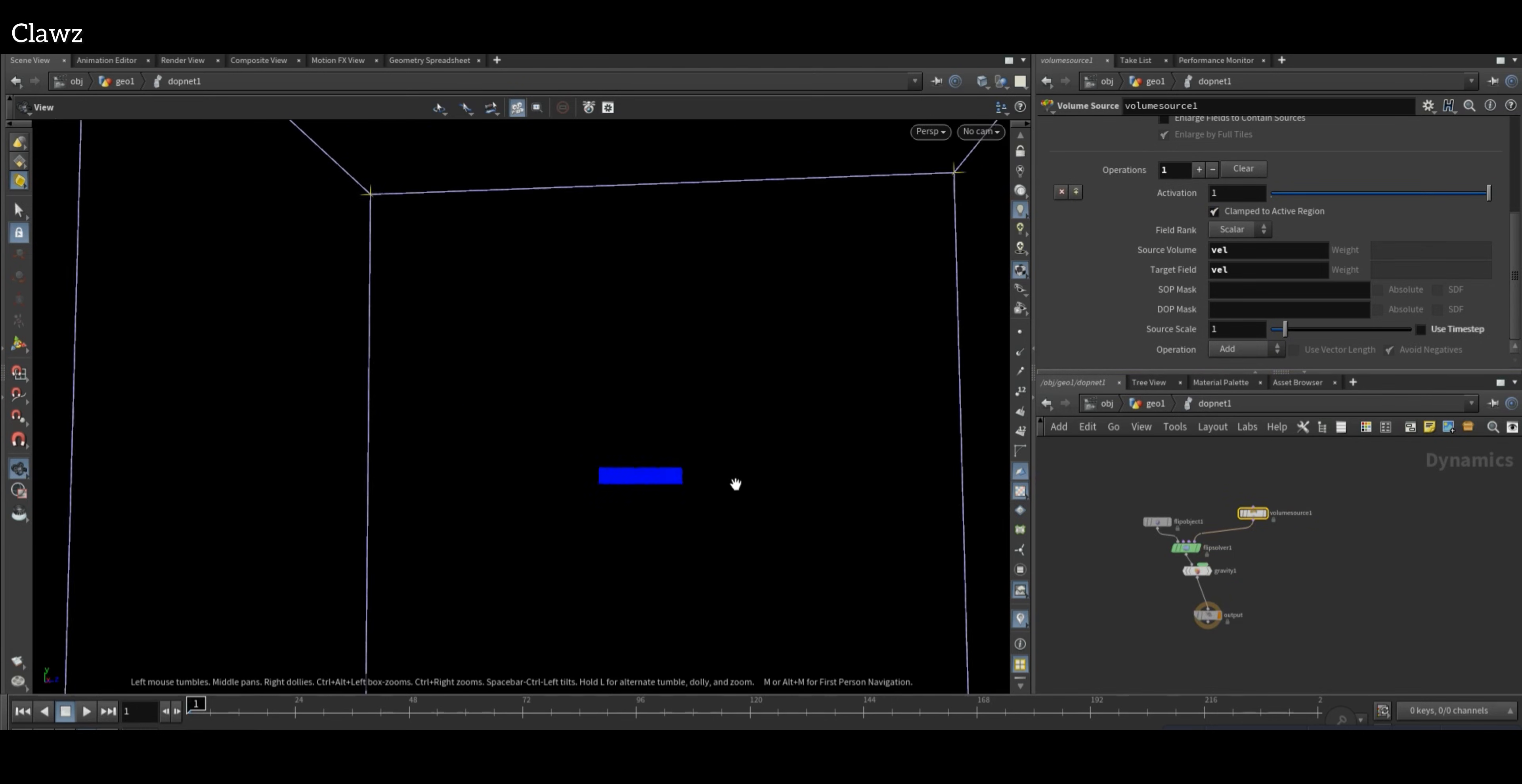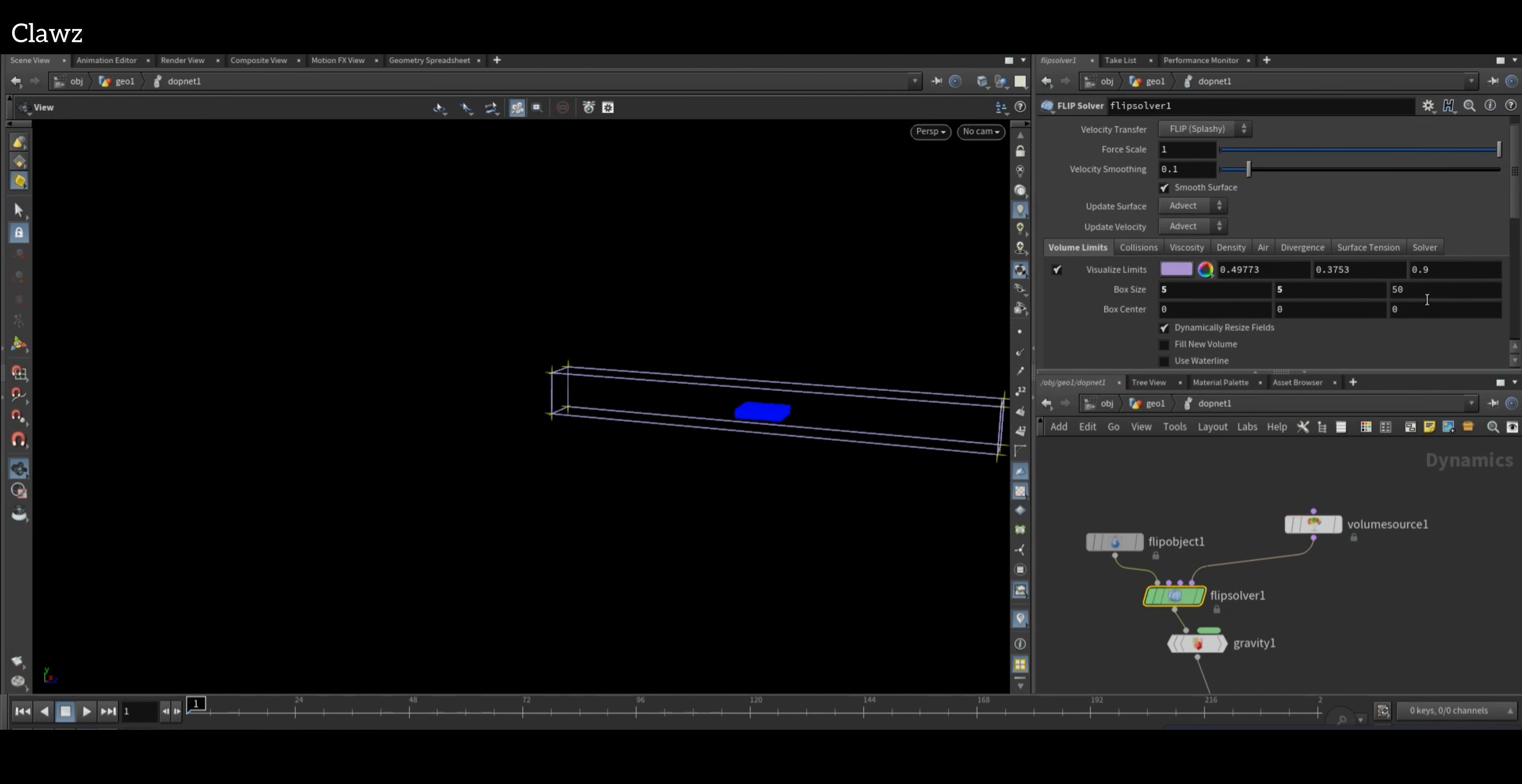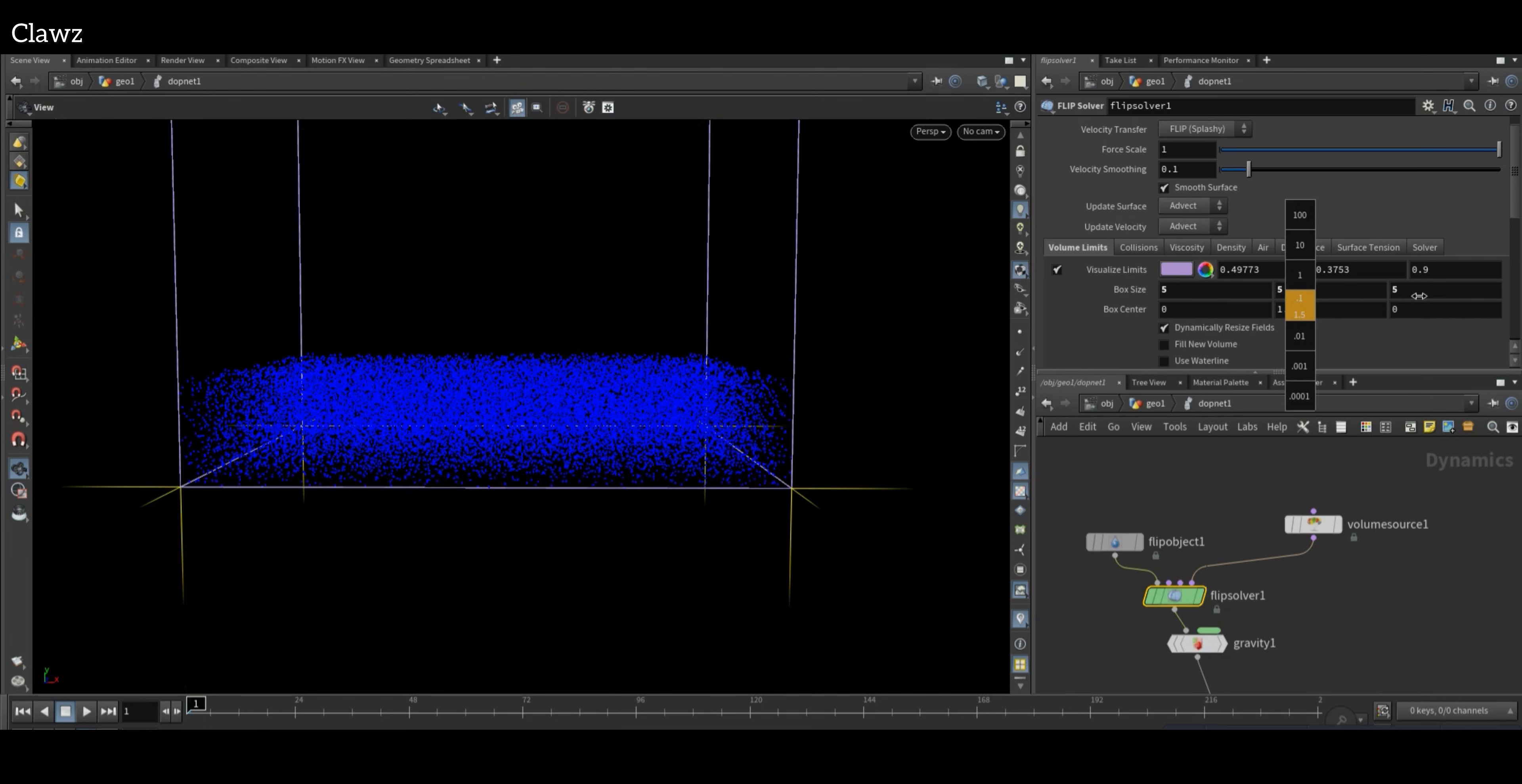Now go to FLIP Source and access the Volume Motion settings. Set the volume limits box size according to your object. For mine, it's set to be 5. You can also access the box center, but this tab is optional, so I'm gonna set the Y axis to 2.